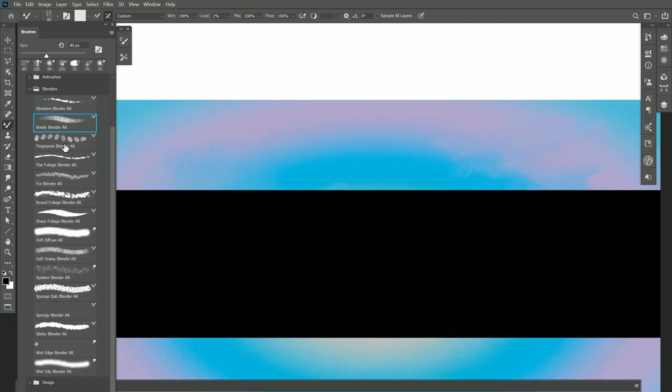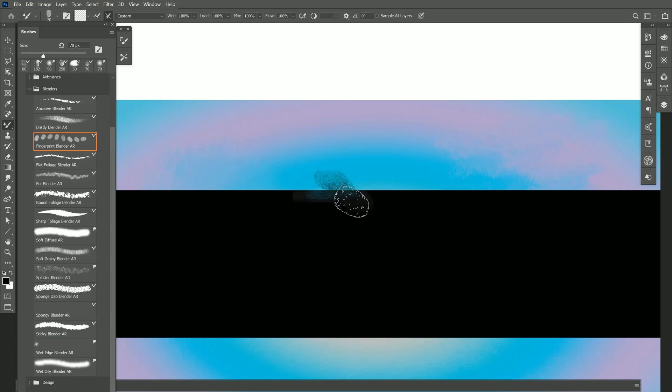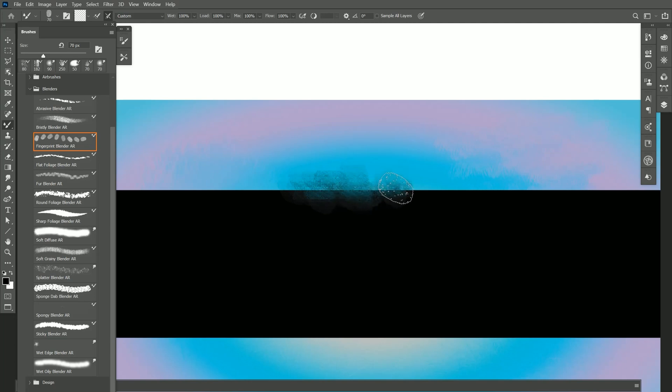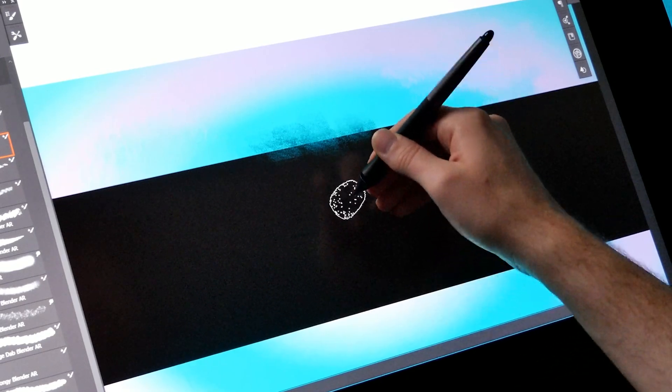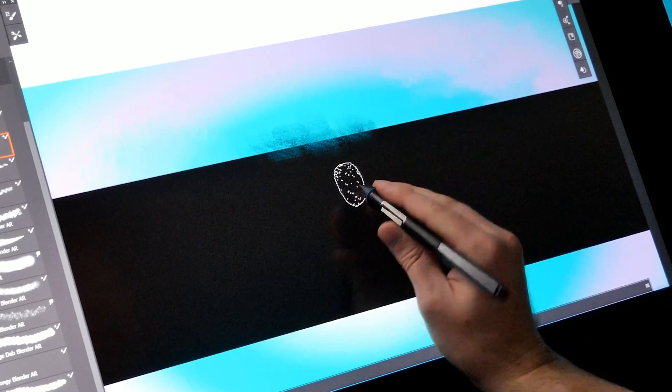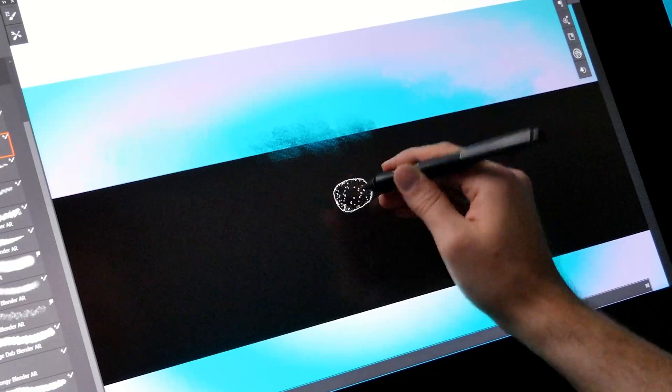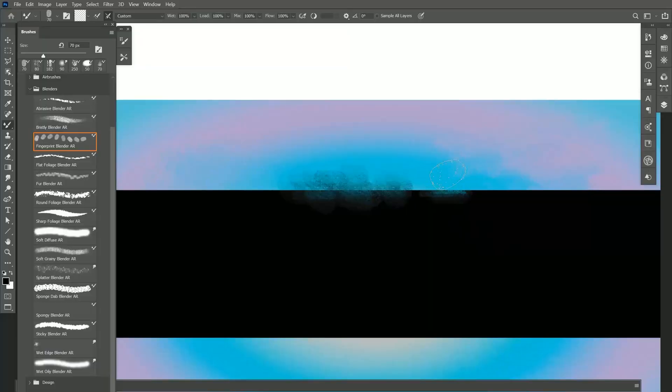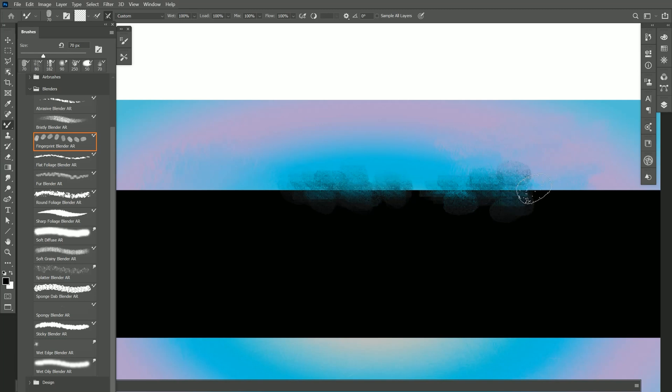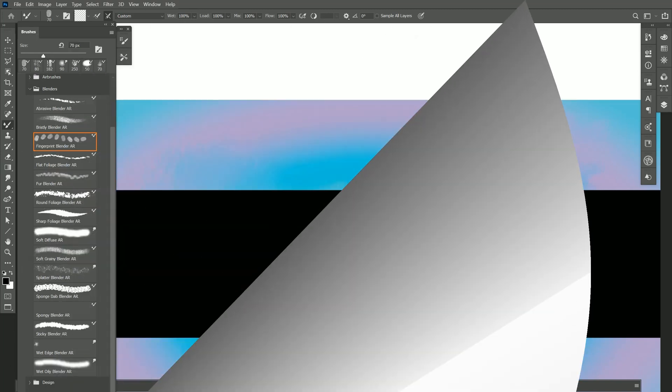Let's move on to Fingerprint Blender, and this is like touching your fingerprint to your canvas and smudging the paint. So I can make lots of fingerprints like this. This is another brush where I can change the angle of the pen to change the angle of the dab or the fingerprint. If I want horizontal fingerprints I can do that as well.